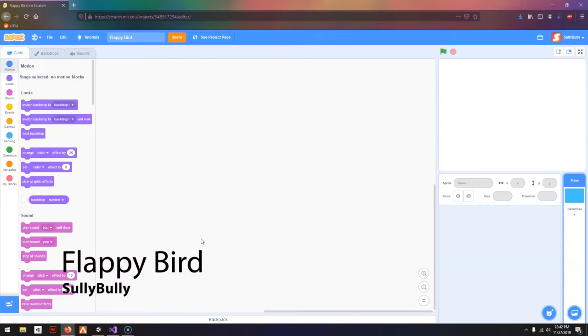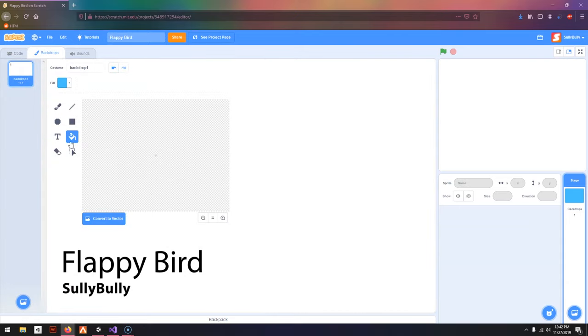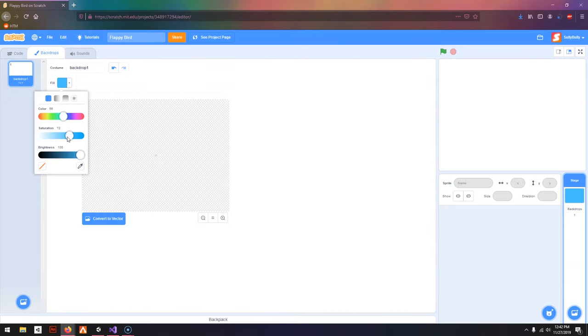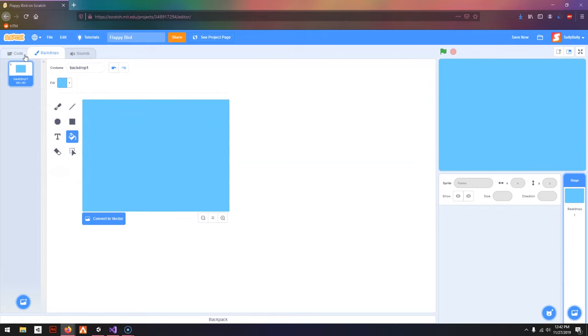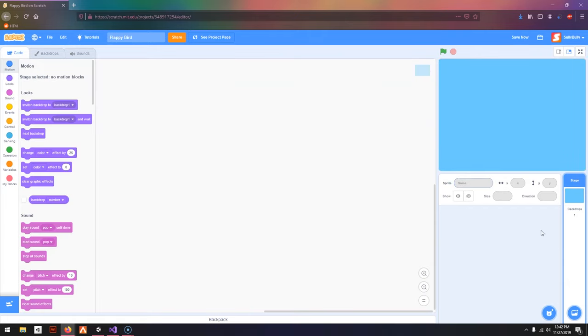Today I'm going to be showing you how to make Flappy Bird in Scratch. First, I'm going to go to Backdrops, select the Fill tool, and select a blue color, and I'm going to fill it in. This is going to be the sky.